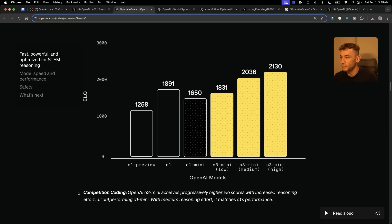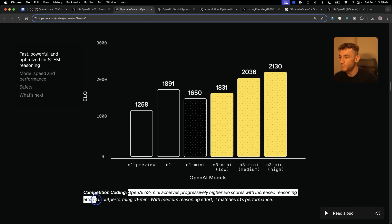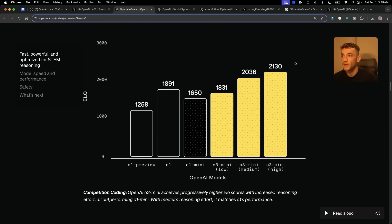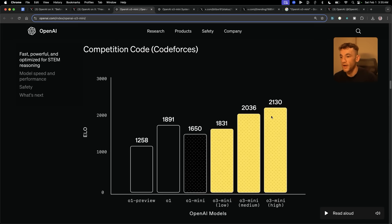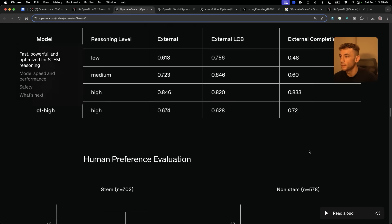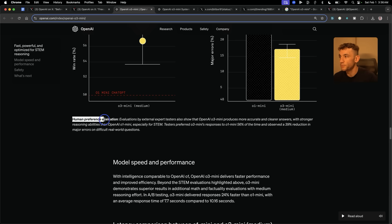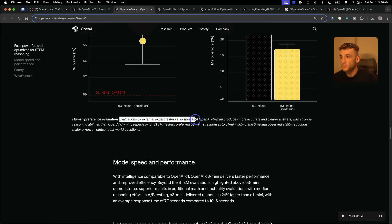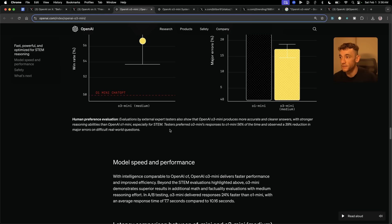For coding, you can see here in competition coding, OpenAI O3 Mini achieves progressively higher ELO scores with increased reasoning effort, all outperforming O1. Software engineering also, and for human preference evaluations — evaluations by external expert testers show that O3 Mini produces more accurate and clearer answers with stronger reasoning abilities than O1 Mini, especially for STEM.